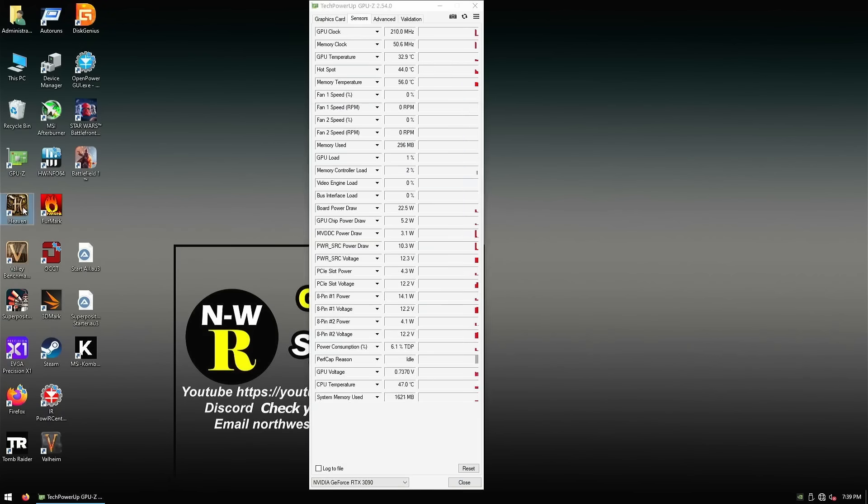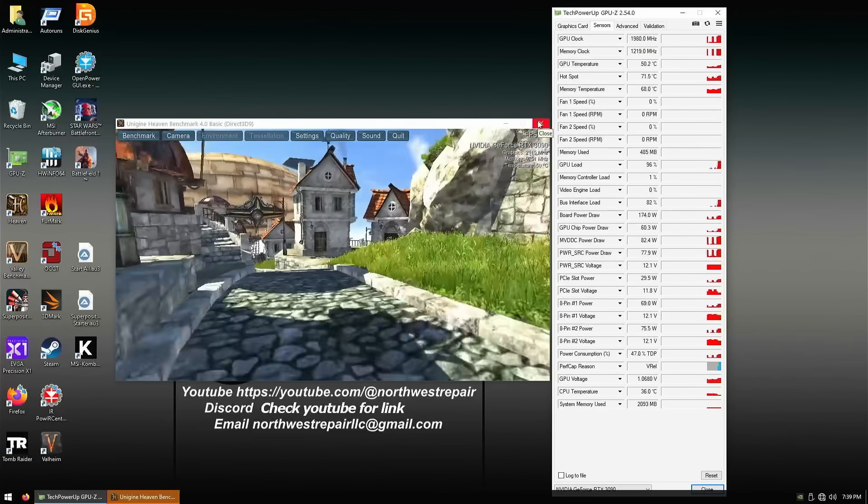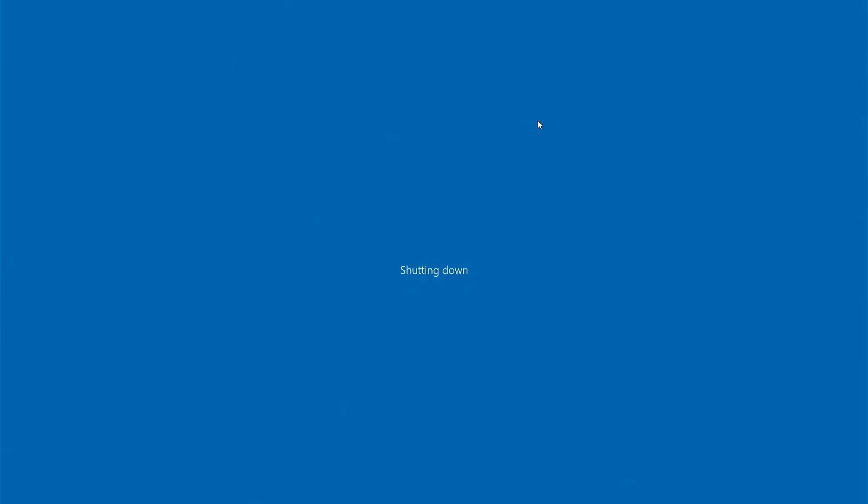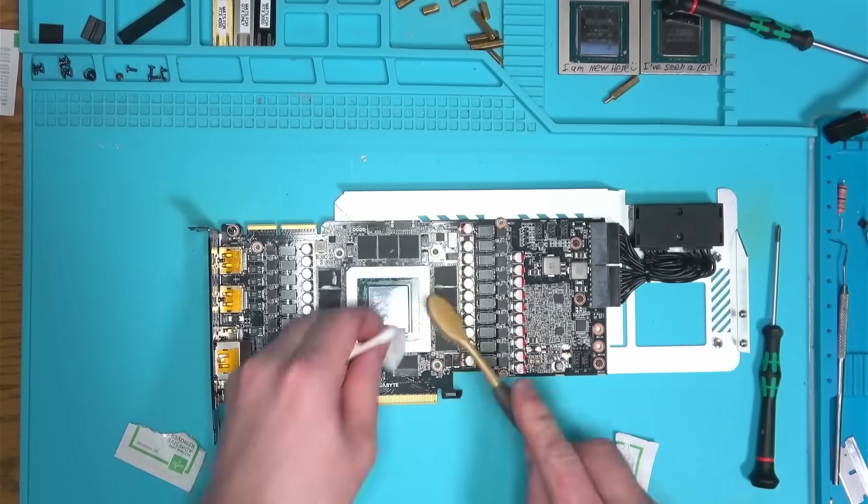And with that there, quick test with the valley confirmed the fix, so let's put this thing back together and run some more serious tests.